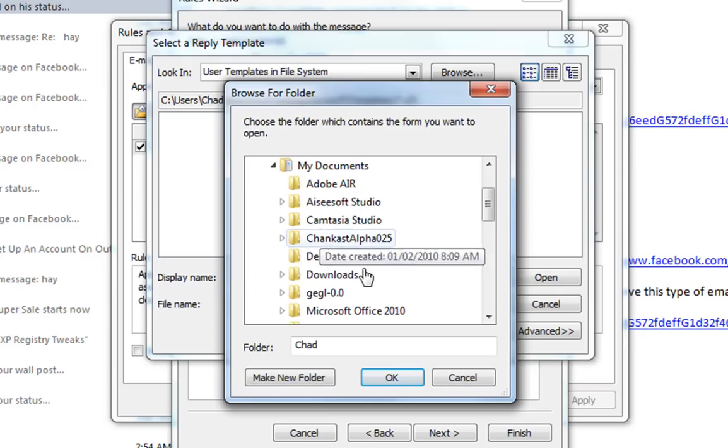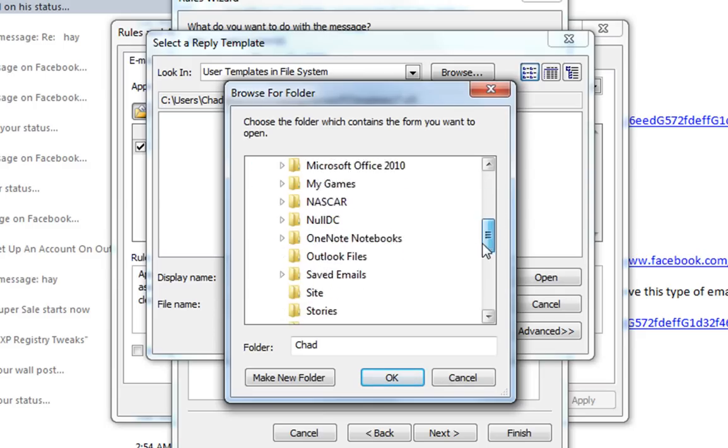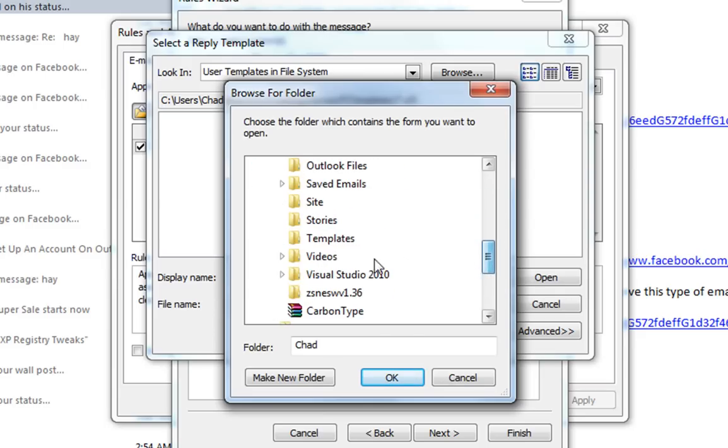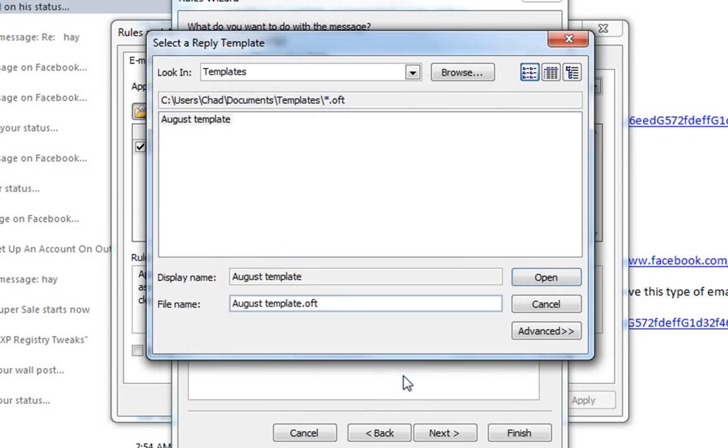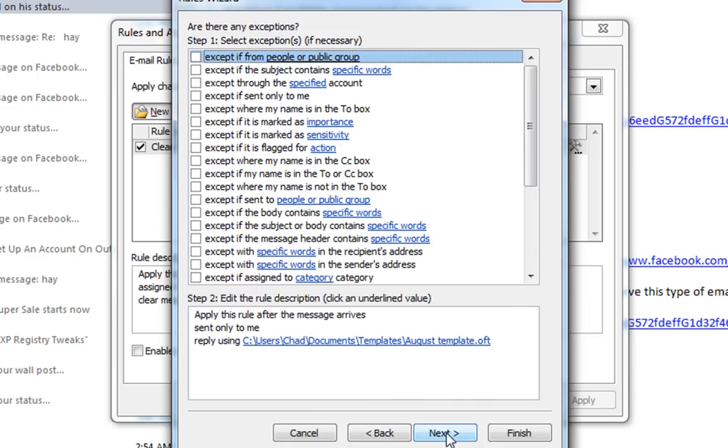my documents. And go around to templates. Okay. And the template is here. Open that. So now it's going to reply using the template name. Next.